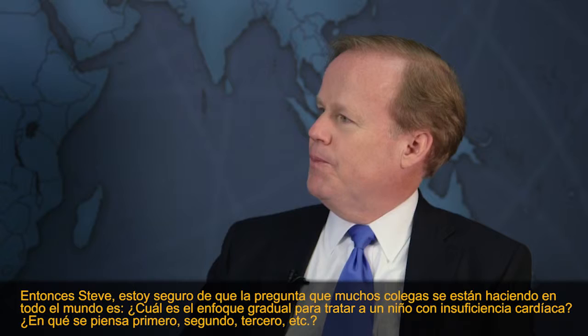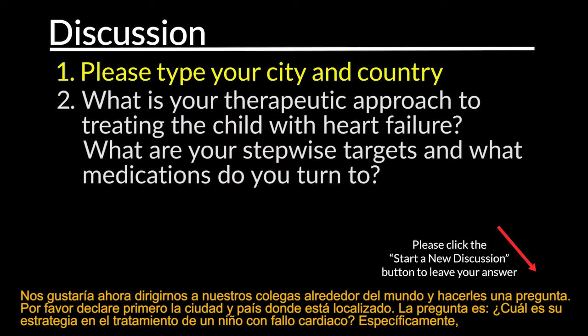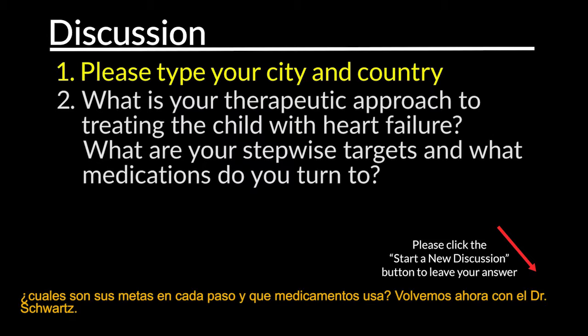We'd like to turn now and ask our colleagues around the world: could you first please tell us your city and country location? The question is: what is your therapeutic approach to treating the child with heart failure? Specifically, what are your stepwise targets and what medications do you turn to?